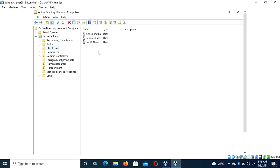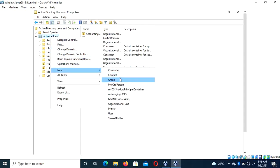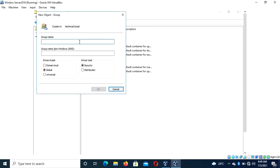In the Client Users department we have about three. So what we are going to do is create a group in the organization units, add users into that group, and set them aside for the work to be done. How do you go about adding this group? You right-click on the technical domain, then click New, then go to Group.